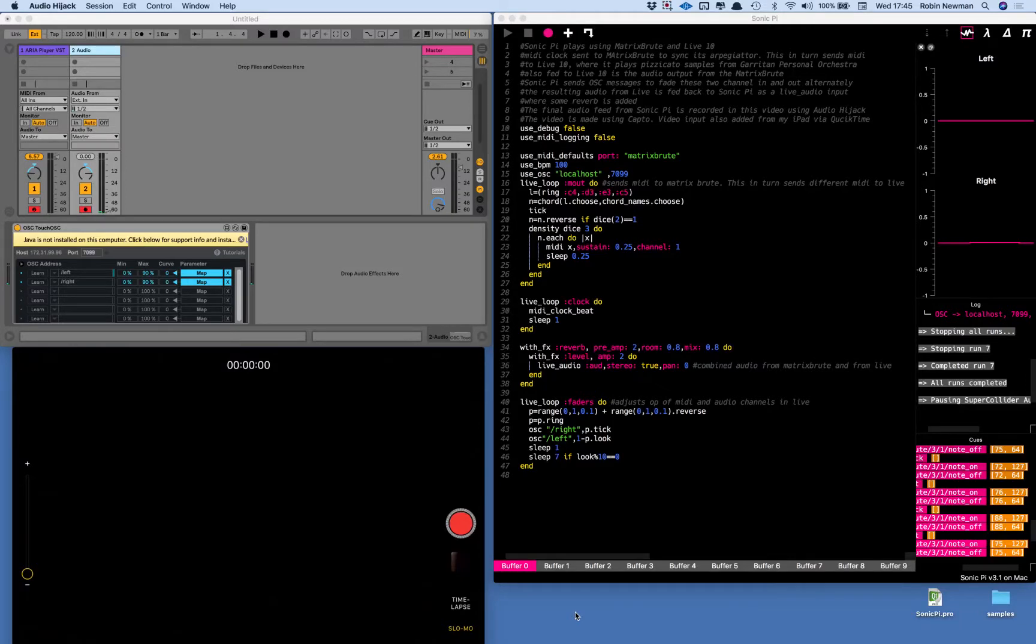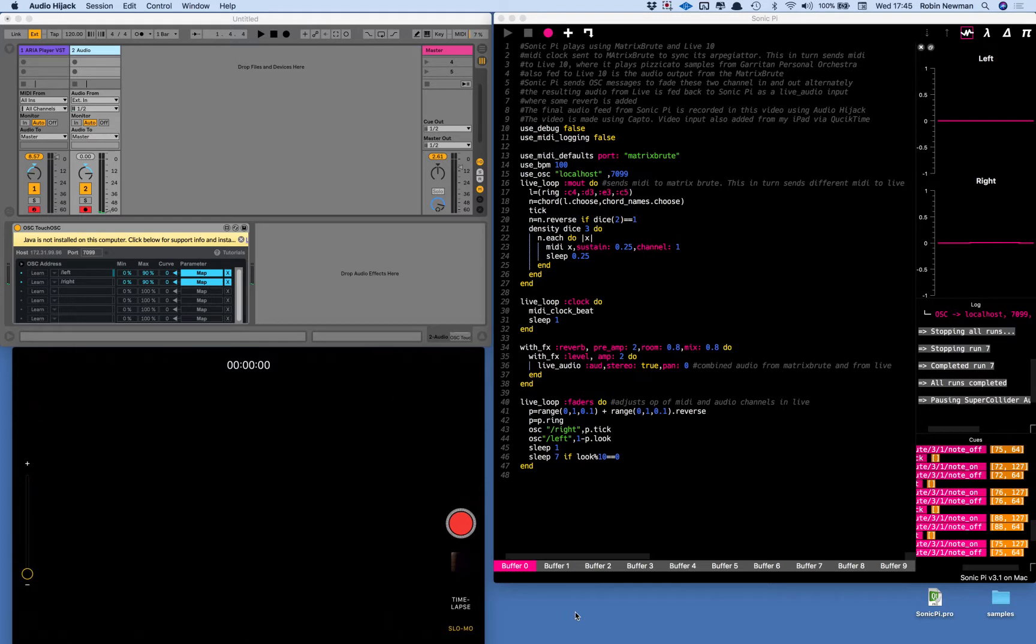Hi there. This afternoon I've been playing with Sonic Pi and using it to control both Ableton Live 10 and also my Arturia Matrix Brute synth.